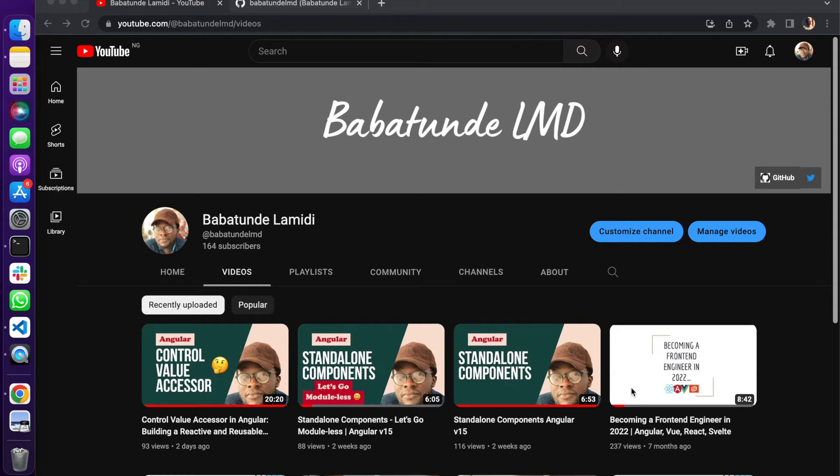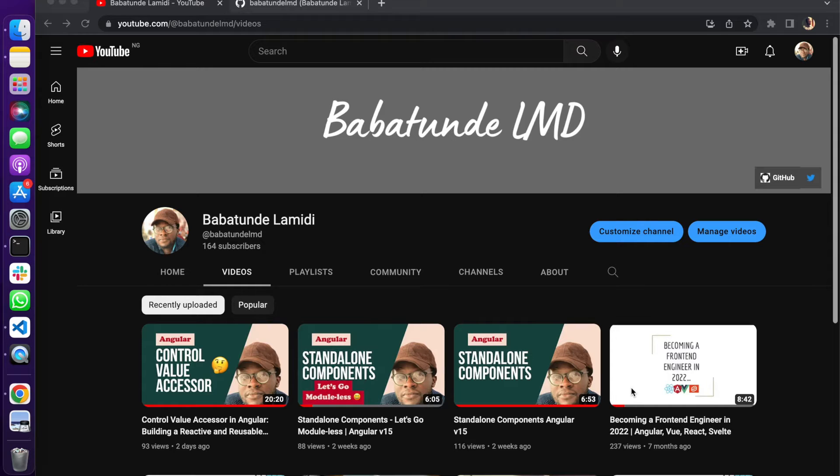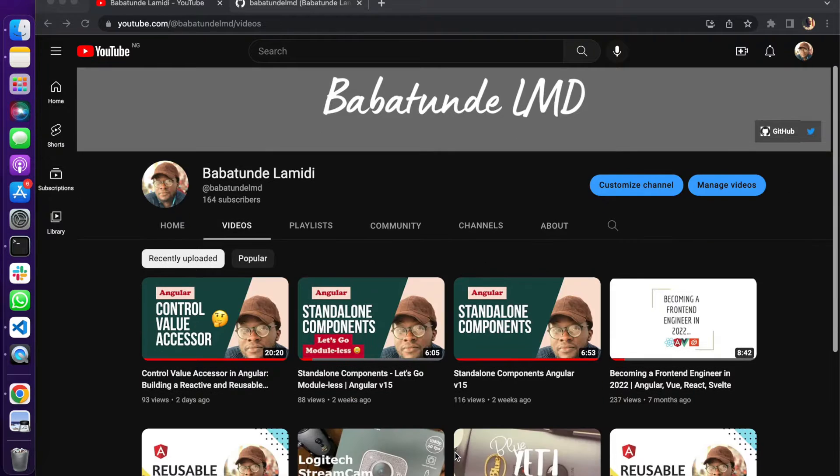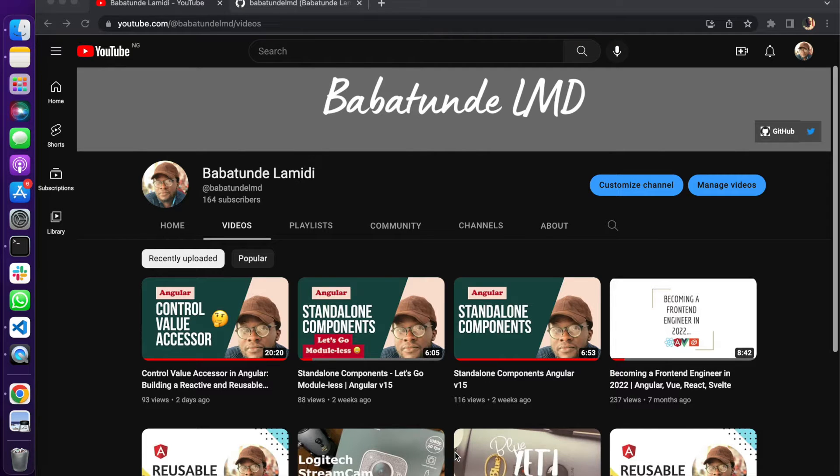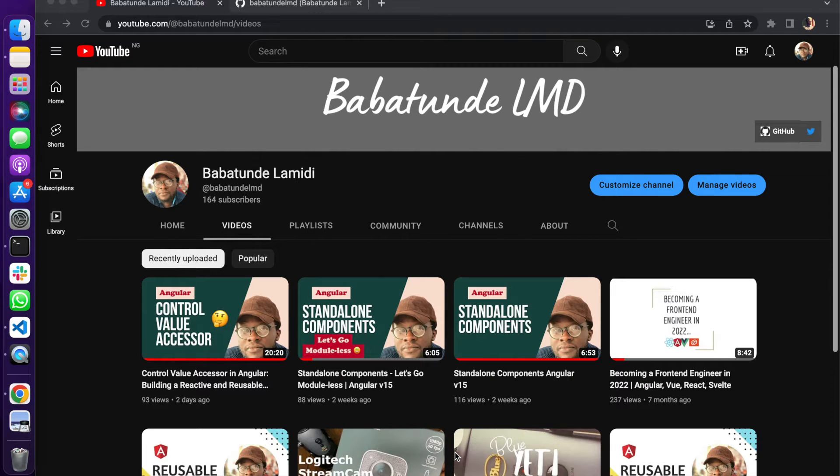Hello everyone, what's up, welcome to my channel. My name is Babatunde. In today's video we want to look at how you can deploy your Angular application to GitHub Pages. Essentially, GitHub Pages lets you host your application directly from your GitHub repository. This is going to be a very quick tutorial.